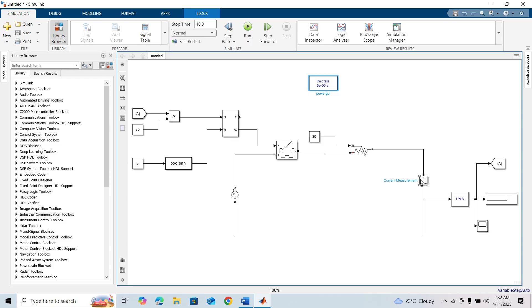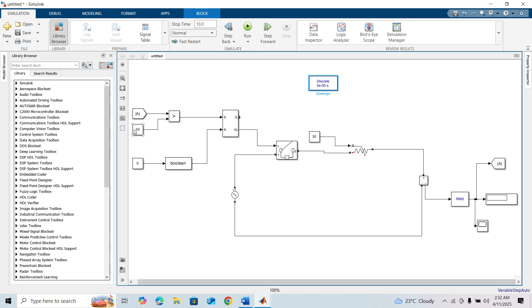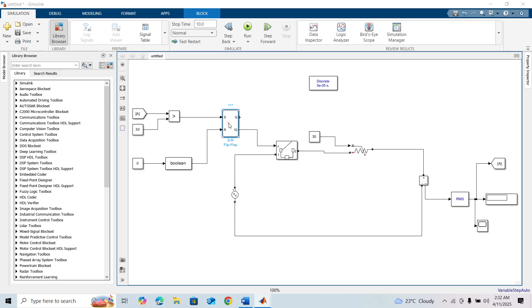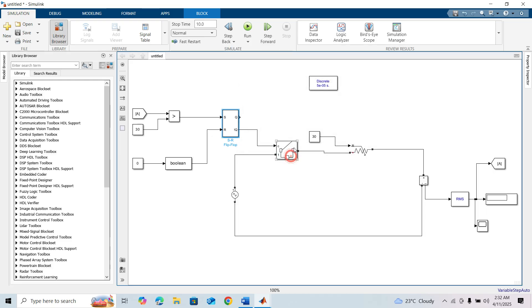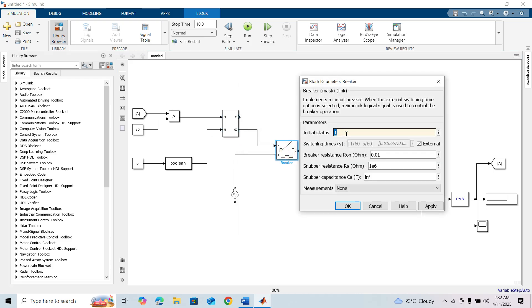Here, the current measurement block measures the RMS current value. The current is compared to 30 amperes. When the current is greater than 30 amperes, the circuit breaker operates. The initial condition is zero, and the breaker initial status is 1.